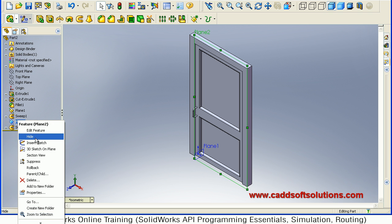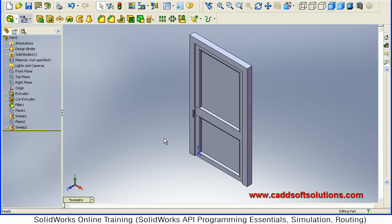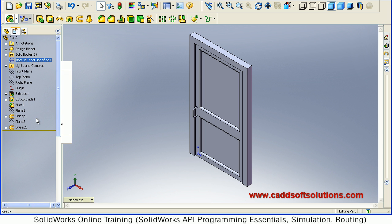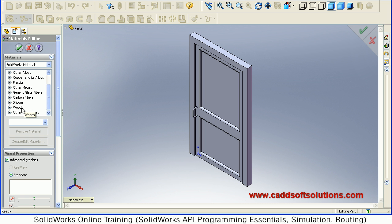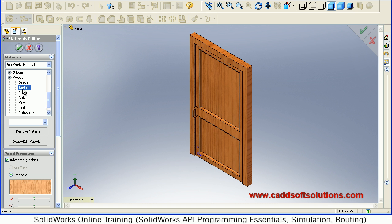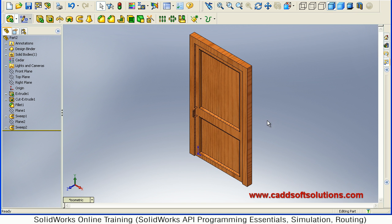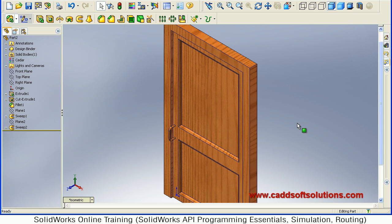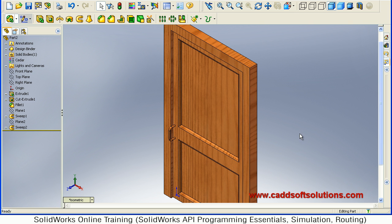Hide the unwanted planes. Then apply the material — right-click and go to Edit Material. Suppose we want to apply some wood, so select the desired wood material you want to apply and accept. Zoom fit. In this way the door is ready. The same thing you can also do in an assembly by creating the frame, handle, and inner door panel separately and then assembling them — that way is also possible.